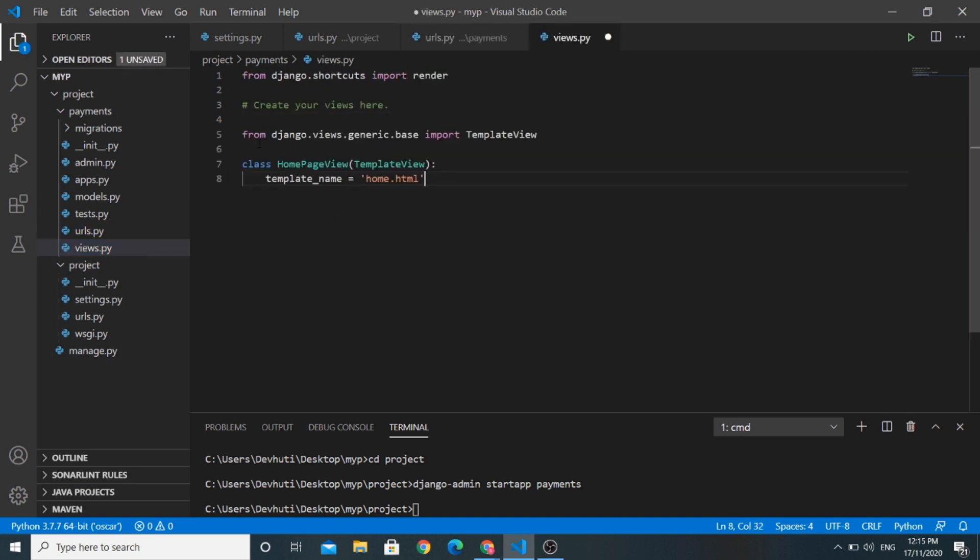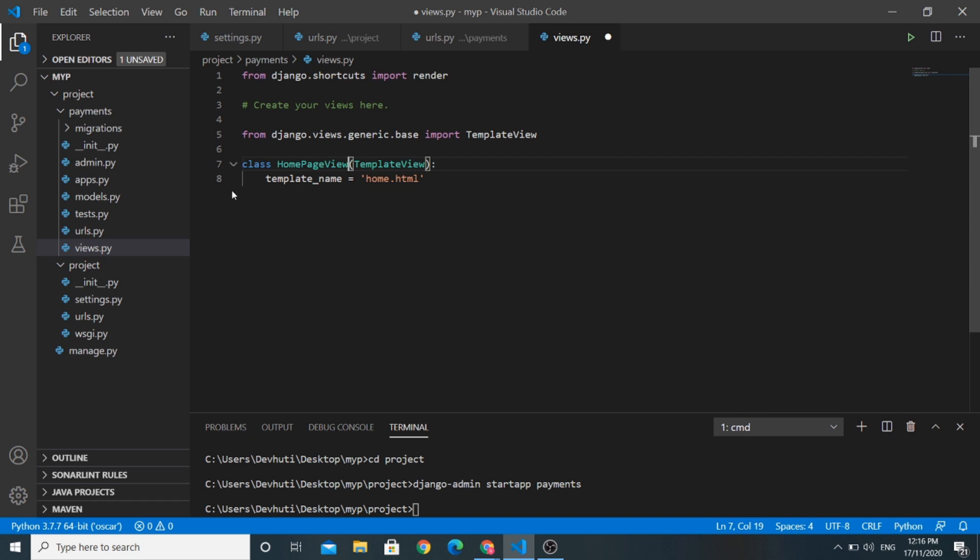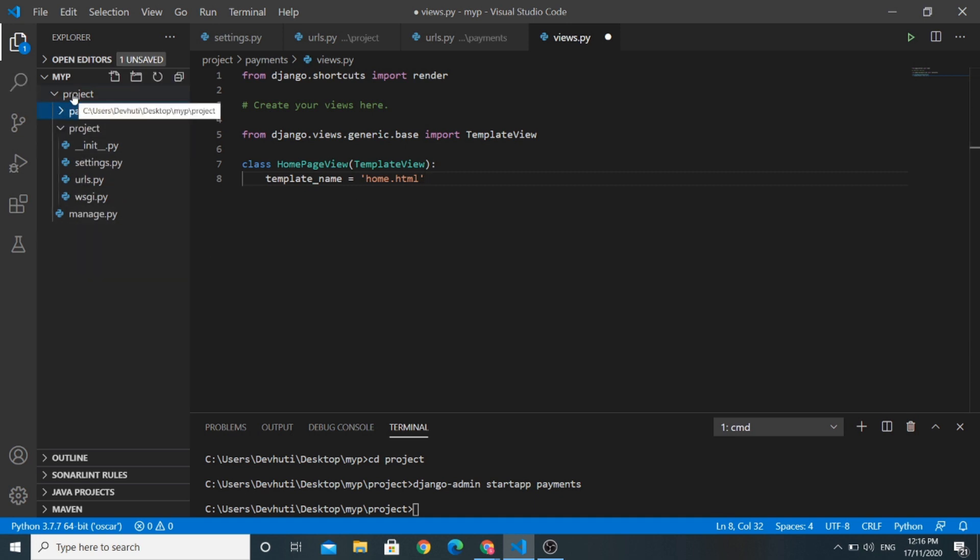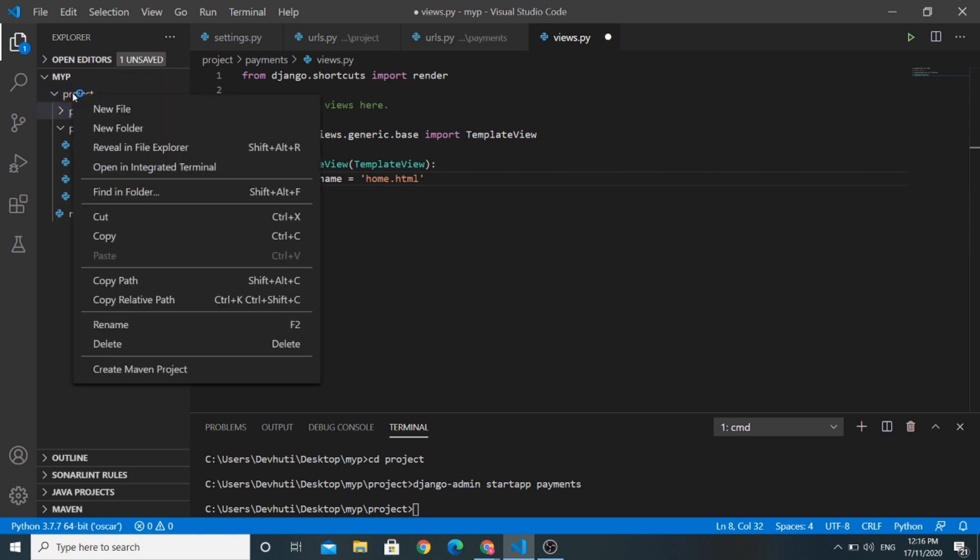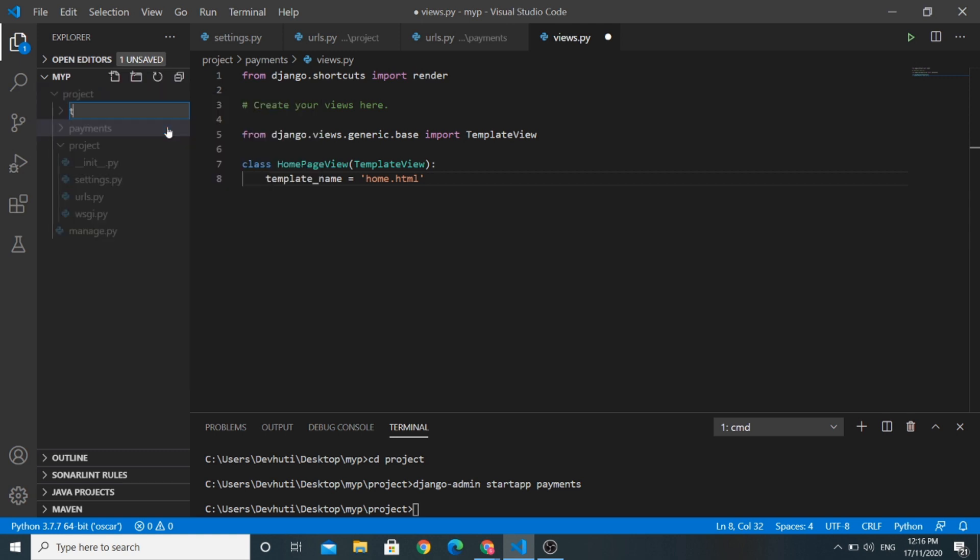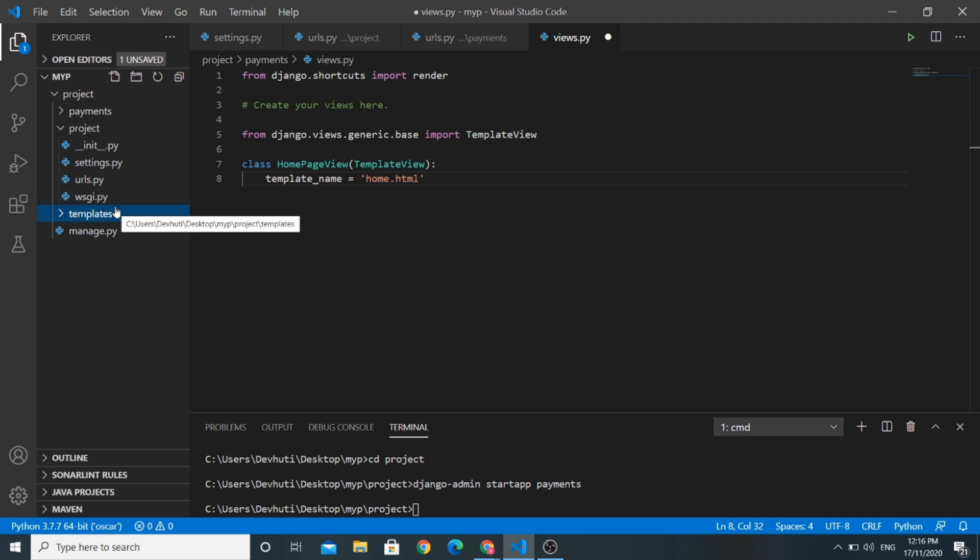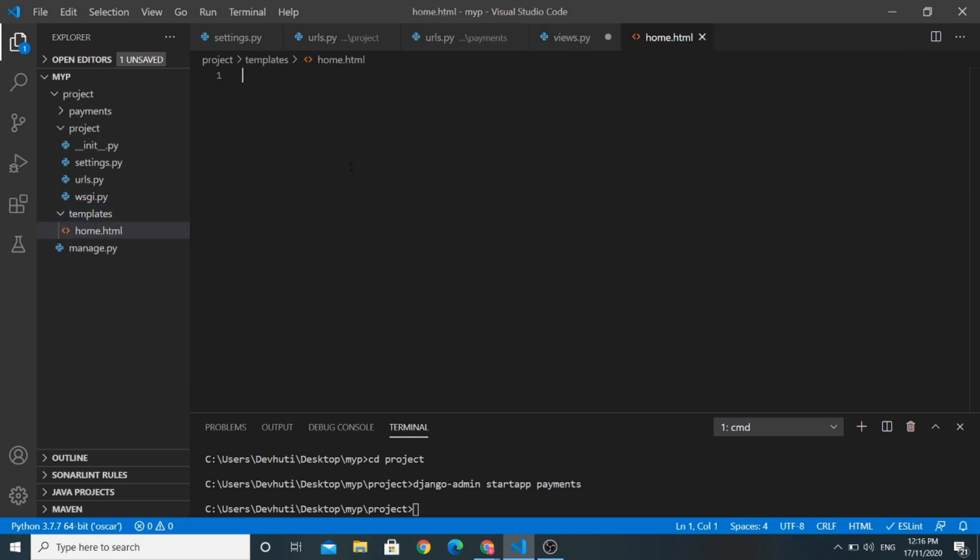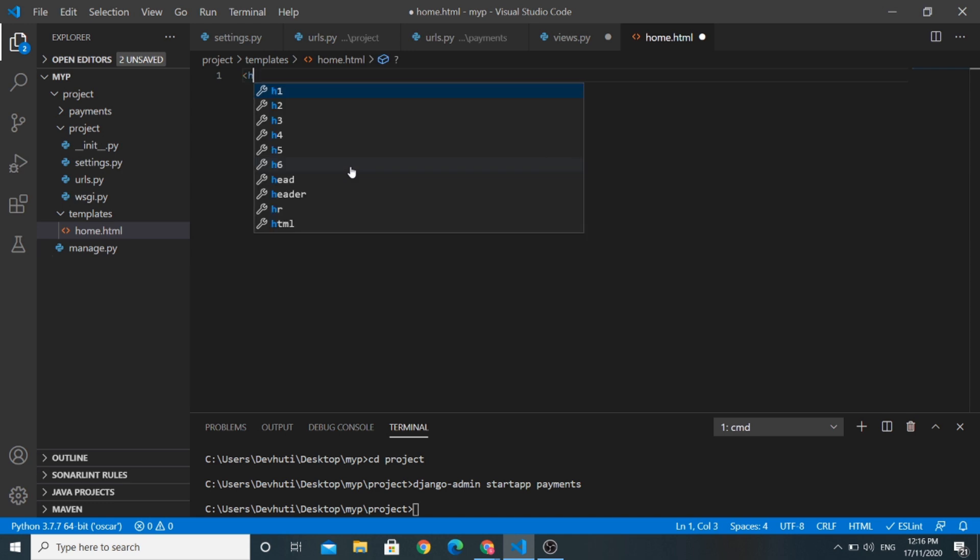So I have added this home page view in this views.py file, extended this home page view from template view class of inbuilt Django application, added the template name home.html for this view. So for that we need to create templates directory in our project. I will create new folder named templates in our main project directory. In this template folder, I will create one file named home.html and let us add some basic code first.